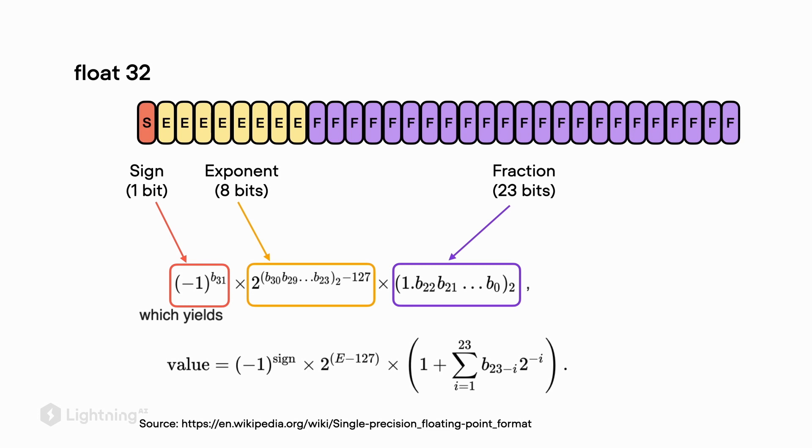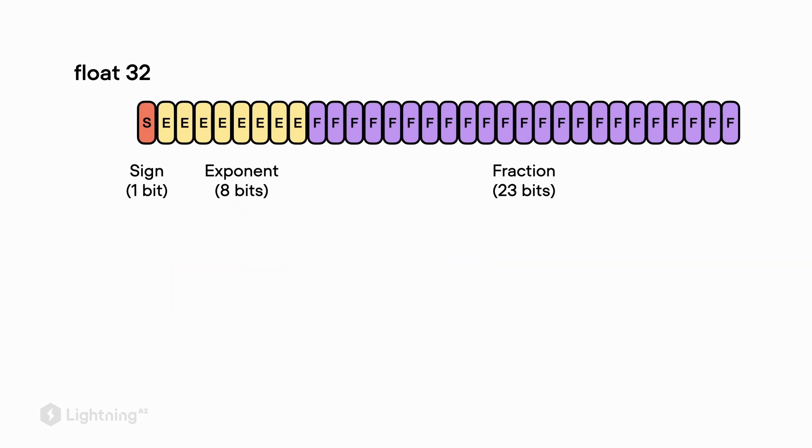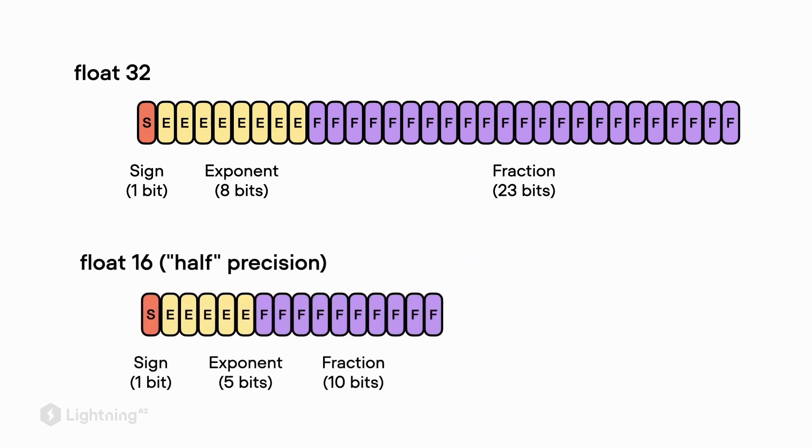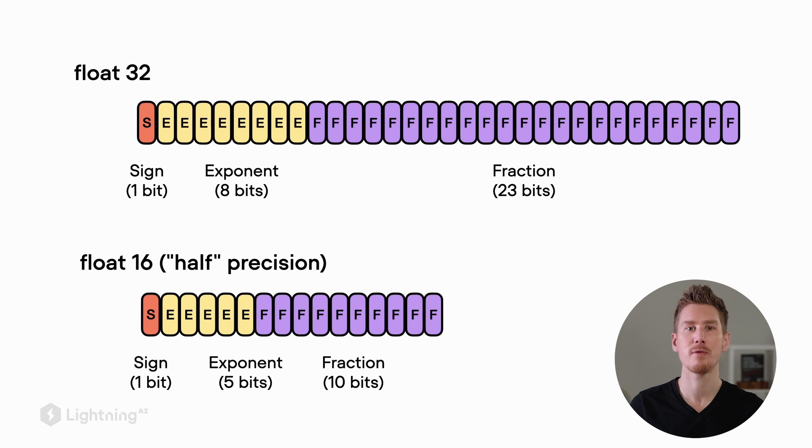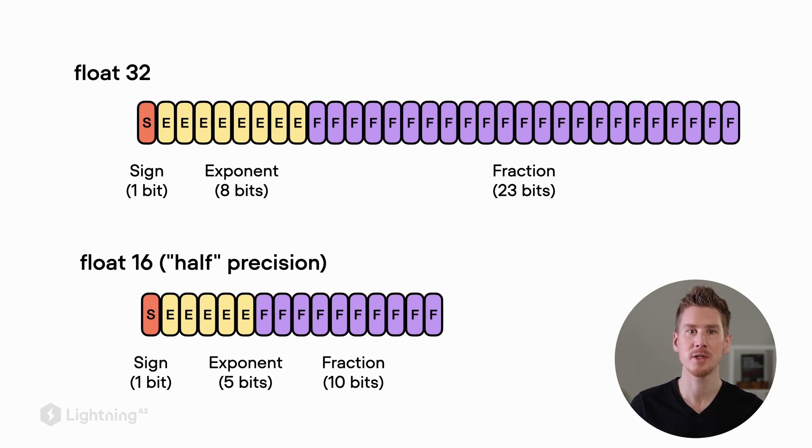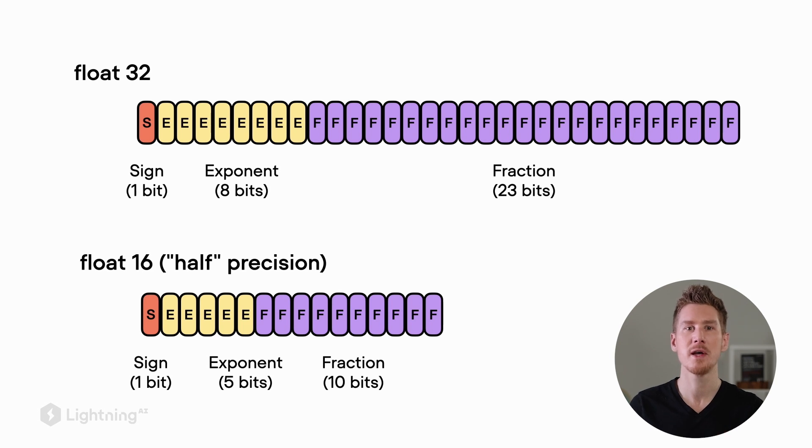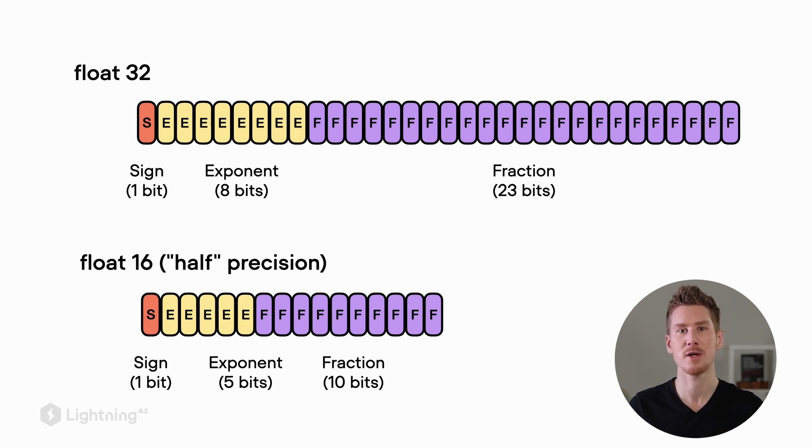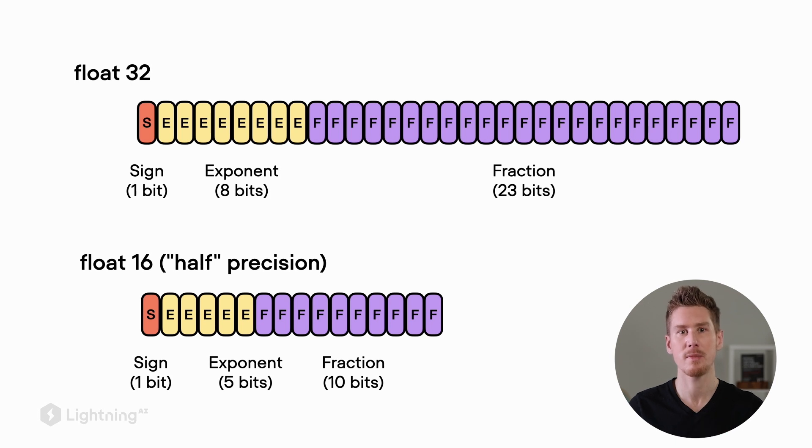However, notice that this formula is quite complicated and you don't have to understand the details. The takeaway is that we have 23 bits for the fraction so we can represent decimal numbers with a certain precision. In contrast, we have a float 16-bit representation, sometimes also referred to as half precision, where we have fewer elements for the exponents and the fractions. So we use fewer bits to represent a number here.